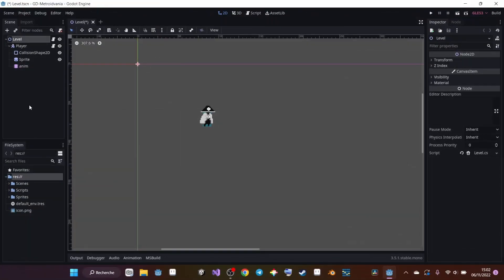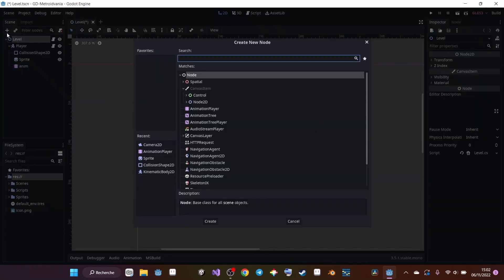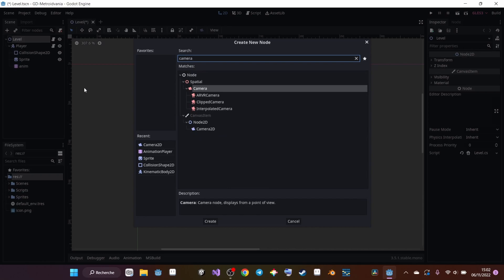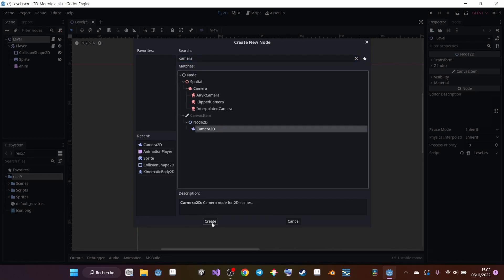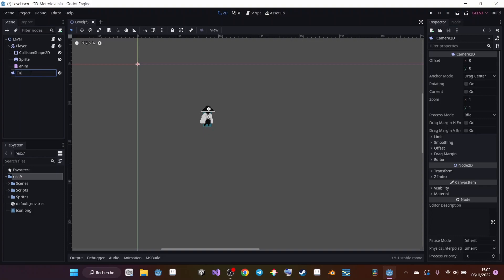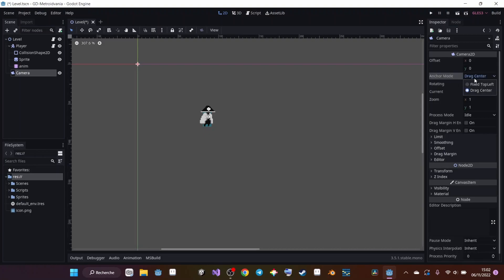We're going to create a camera right now, so it's going to make it easier for you to actually visualize the changes we are making in the code. For that, I'm going to click on Level, click on the plus icon right here, and look for the Camera2D node. I'm going to click Create and rename this Camera. With Camera selected, I'm going to go to the right and make several changes here. Anchor Mode, I'm going to change from Drag Center to Fixed Top Left.